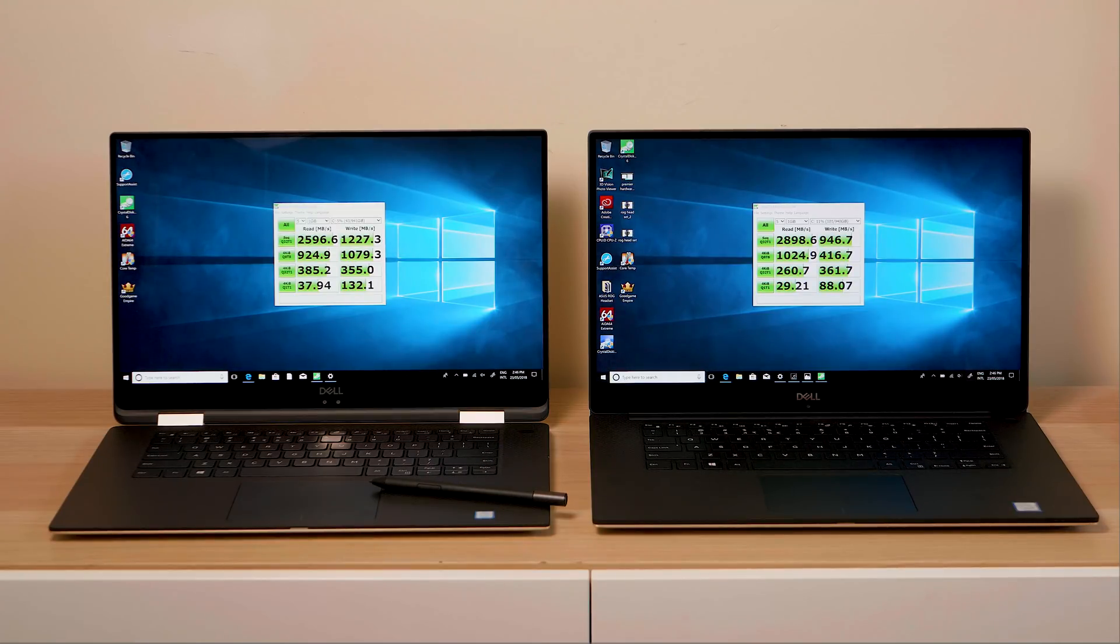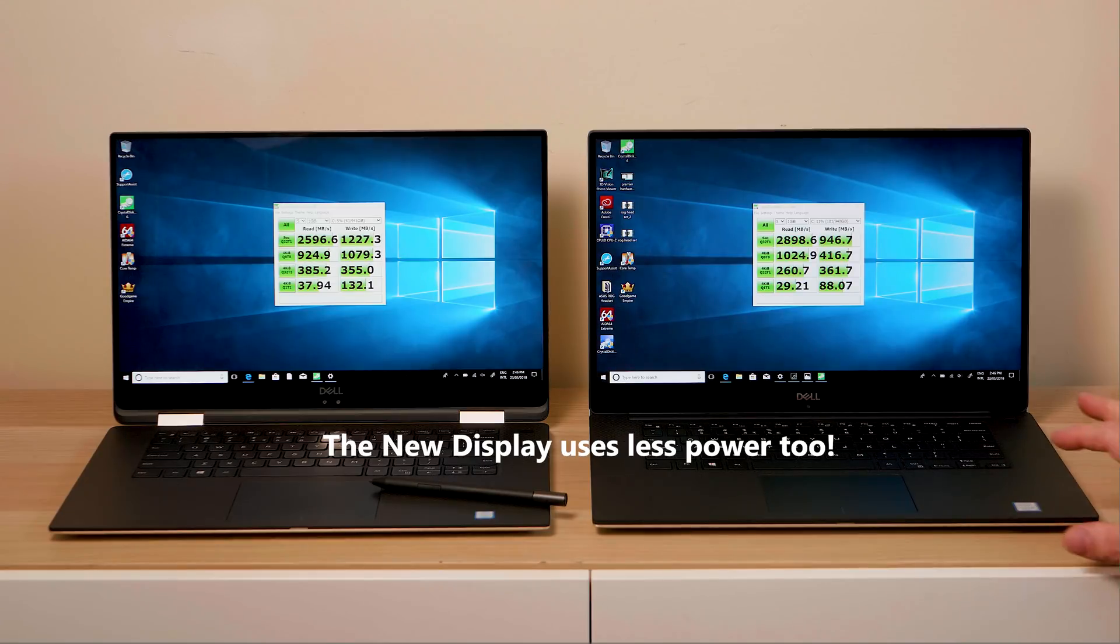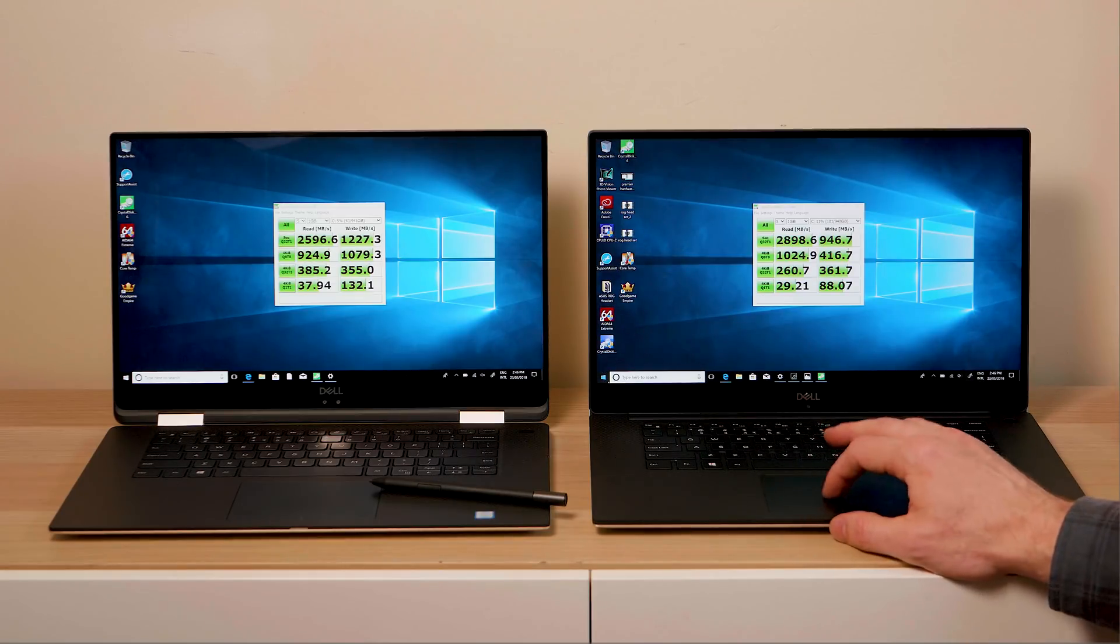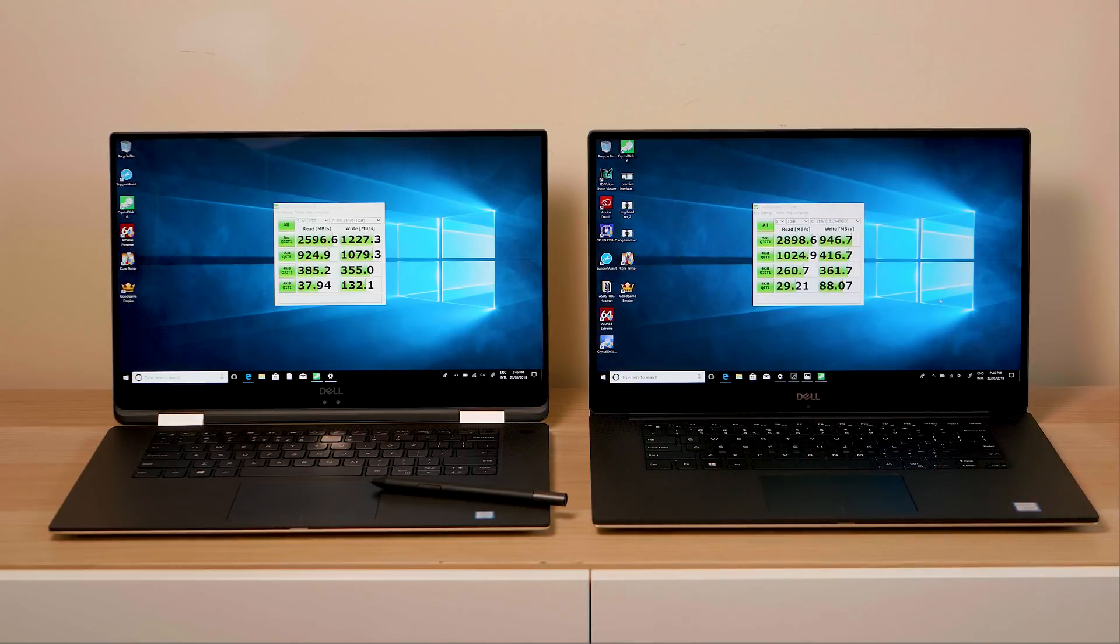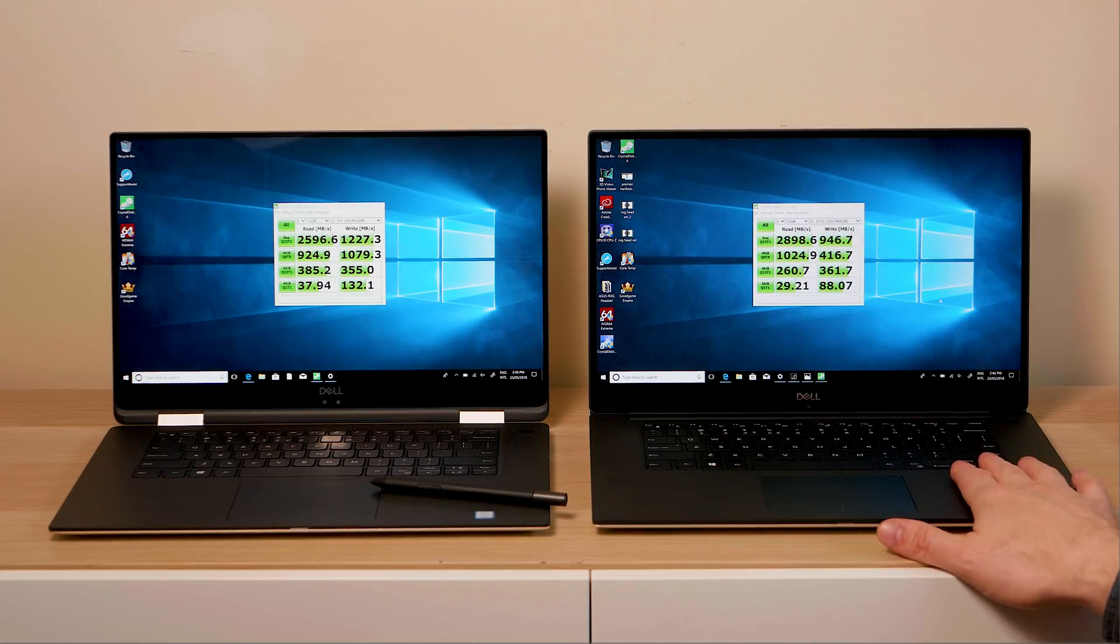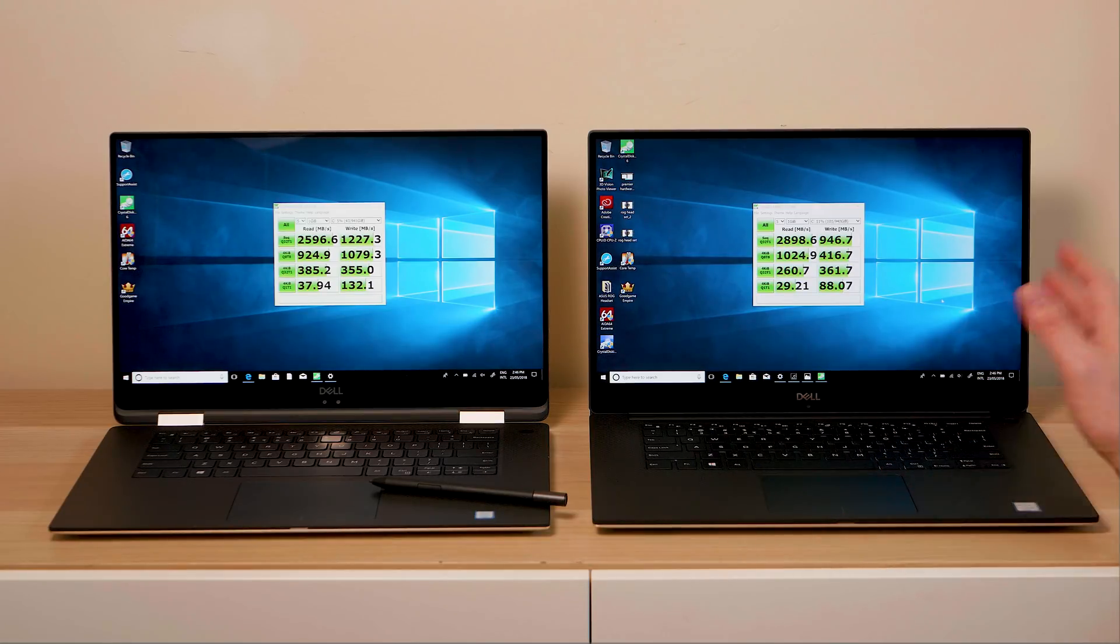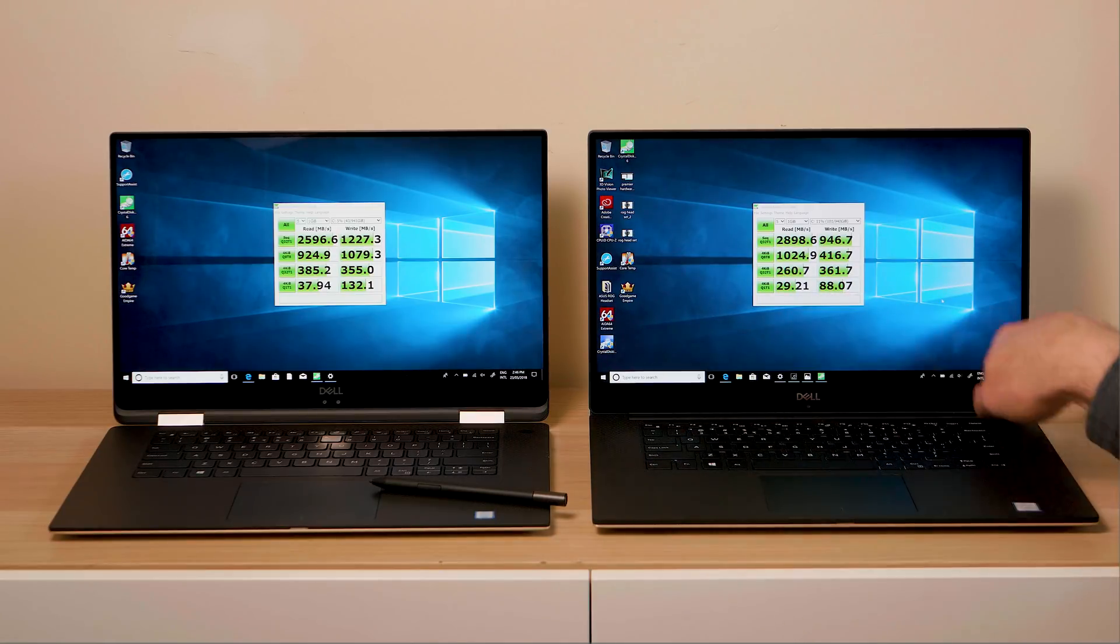It does have a better display than the last XPS 15, it is certainly brighter. But the last XPS 15 has a great display too, so be happy with that if you got one of the best displays with a 9560 or even a 9550. But this one is brighter and it does look very nice. I'll get more into that in later reviews. Fingerprint sensor is now here instead of here. I actually prefer it here because your hands are sort of here anyway.